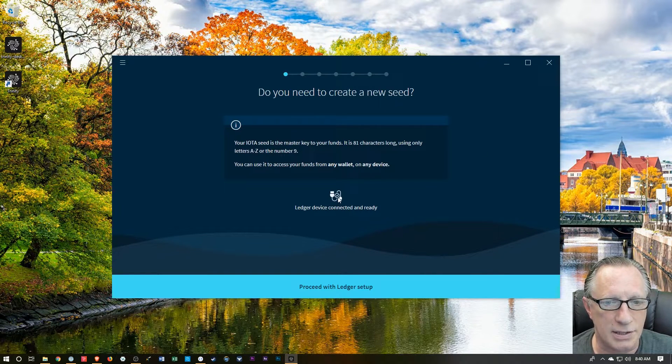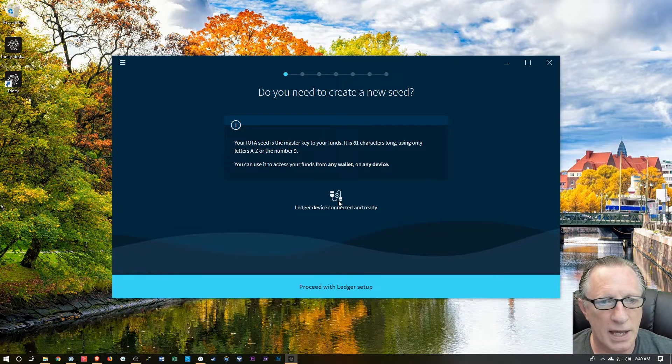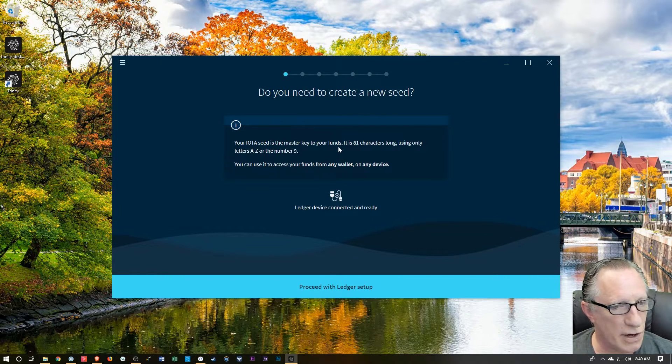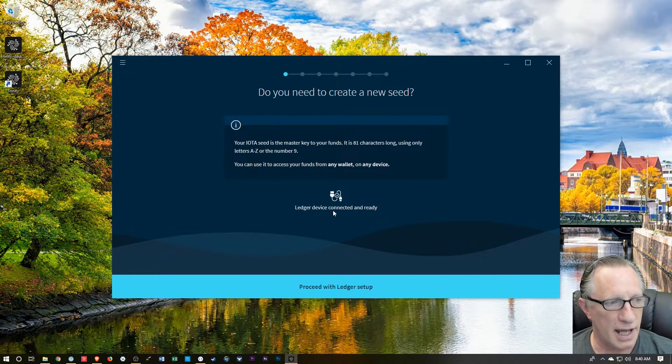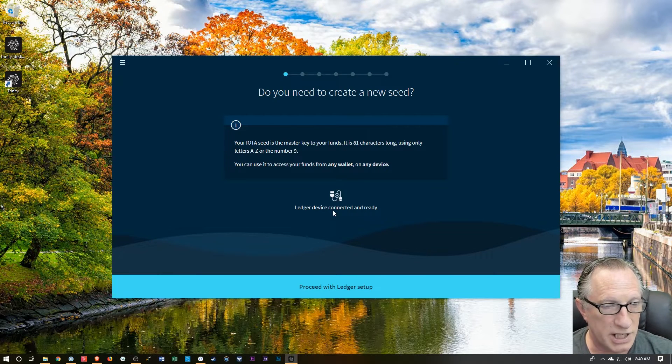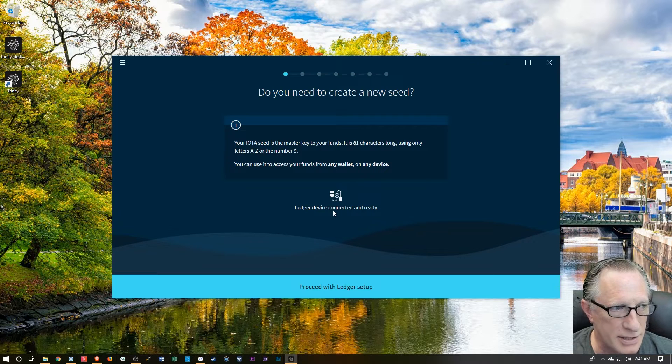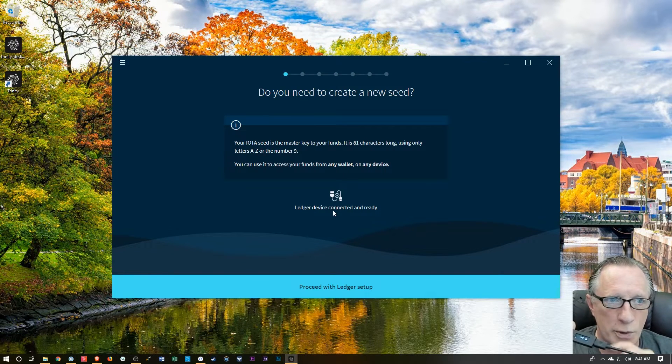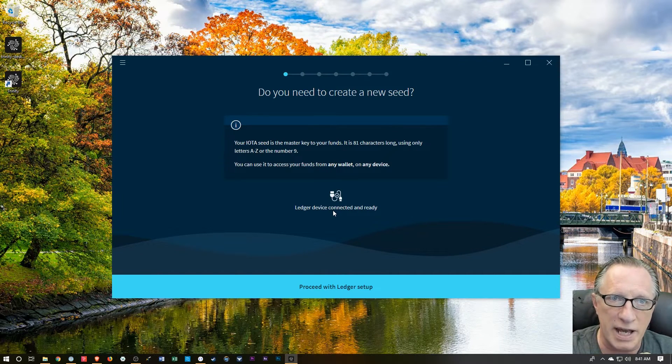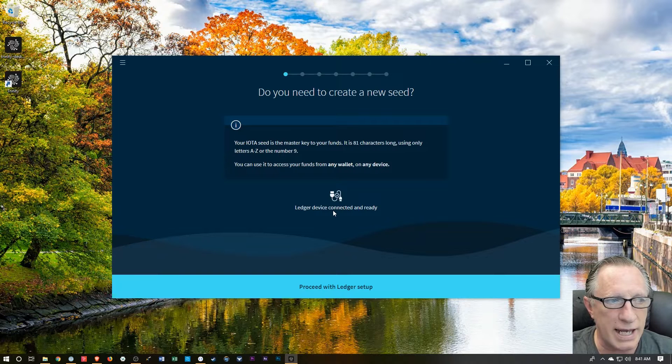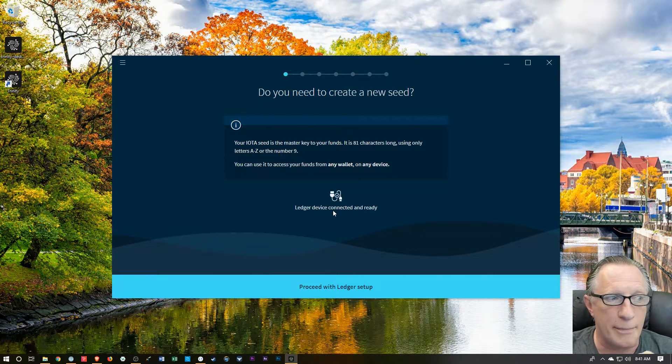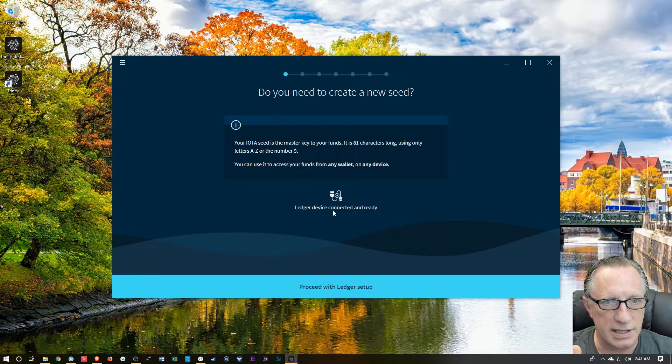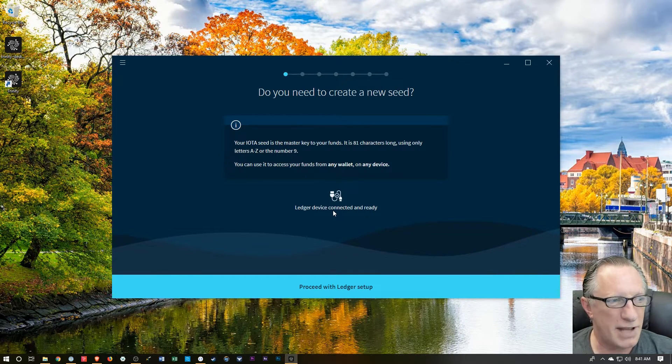We've got the Ledger device connected and ready. It's telling us that it wants to generate a Master Seed for our funds. And it recognizes the Ledger. Now, please note that I have the Ledger connected. I've got my PIN entered. It's awake. If you take too long, the Ledger will go into sleep mode and you'll need to re-enter the PIN. The PIN is entered, it's awake, and it is in the IOTA app. You want to make sure that that's all done when you launch this first run so it will see the Ledger and recognize it. That's the key.